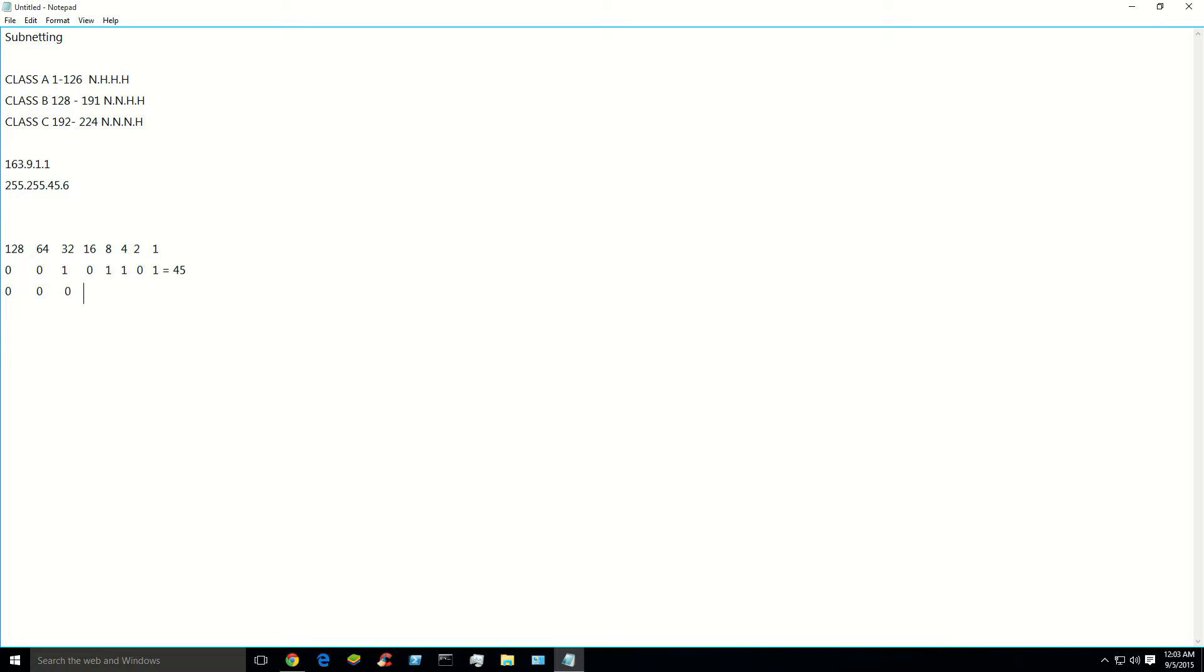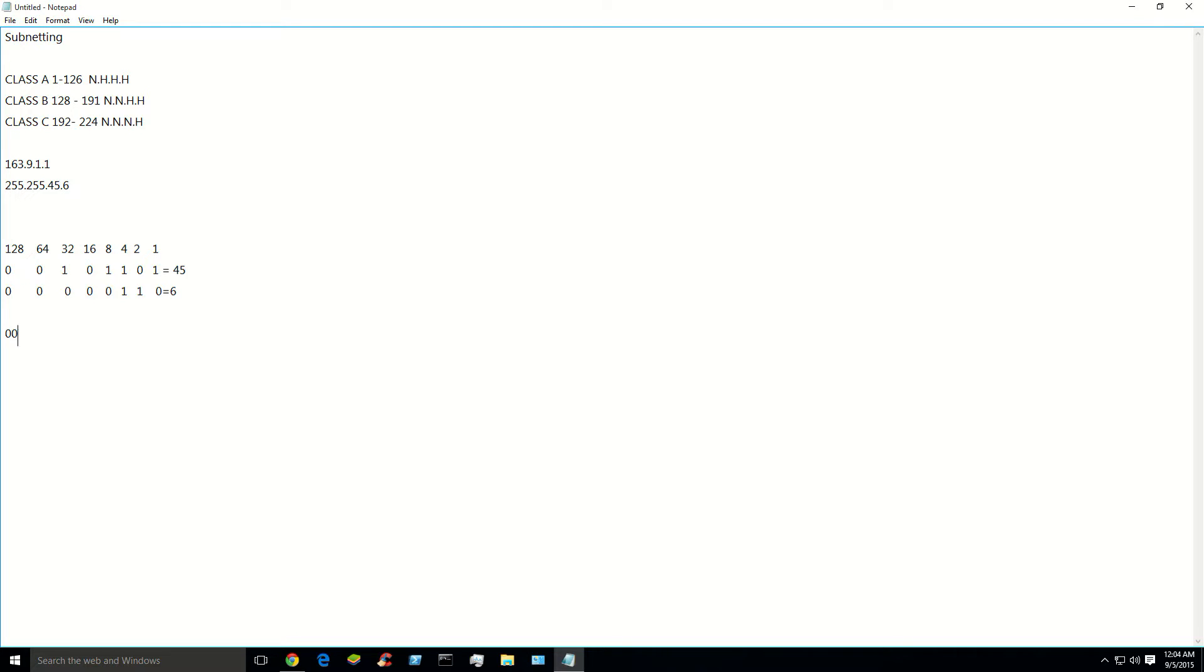And let's decode the 6. 128 definitely don't go into it. Neither does 64. Neither does 32. 16. 8. Close, but so far away. 4, yes. And 2, yes. And 1 would make 7, so no. And that equals 6, right? Boom. So now you want to go ahead and write this out. 2, 1, 0, 1, 1, 0, 1. Dot. 1, 2, 3, 4, 5, 1, 1, 0.